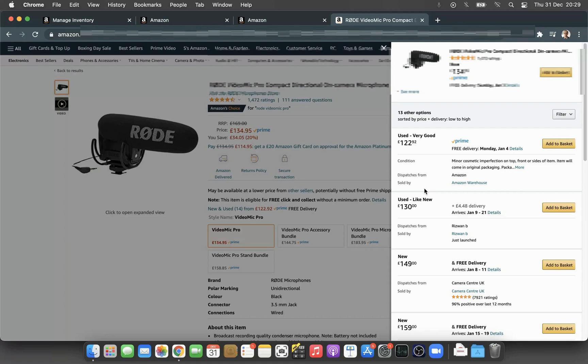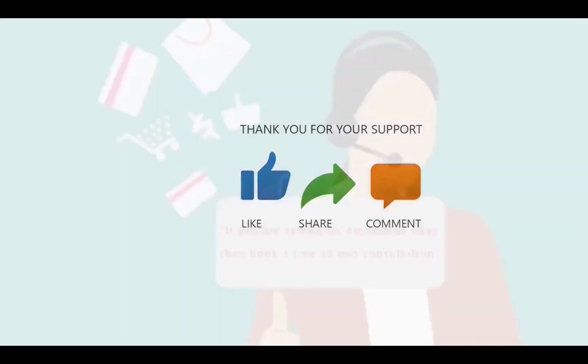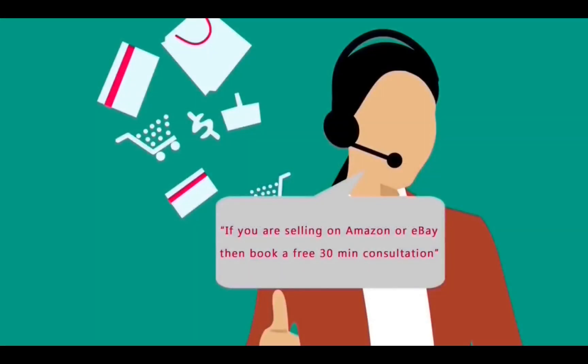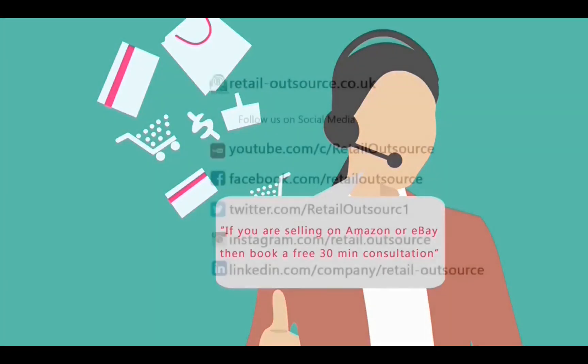We do post a lot of videos about eBay and Amazon, so if that's something that interests you, please do subscribe to our channel. Thanks a lot for watching. Remember, if you sell on eBay or Amazon and have any questions, you can also book a free 30-minute consultation from the link in the description below.